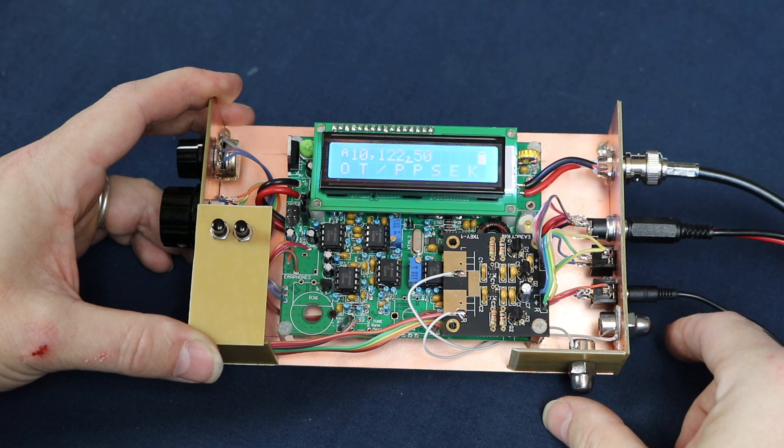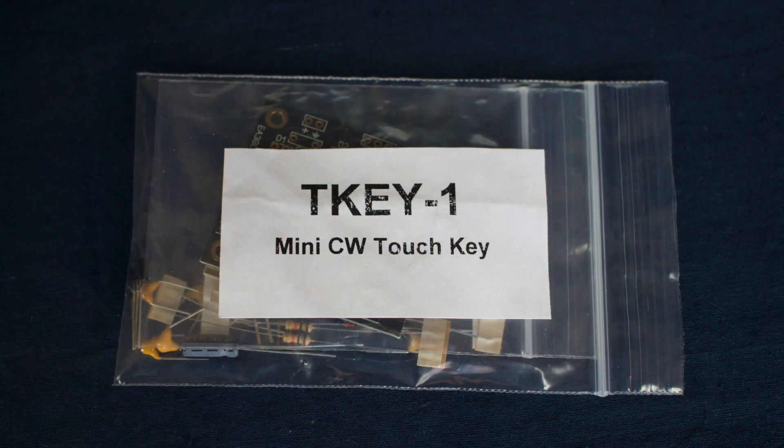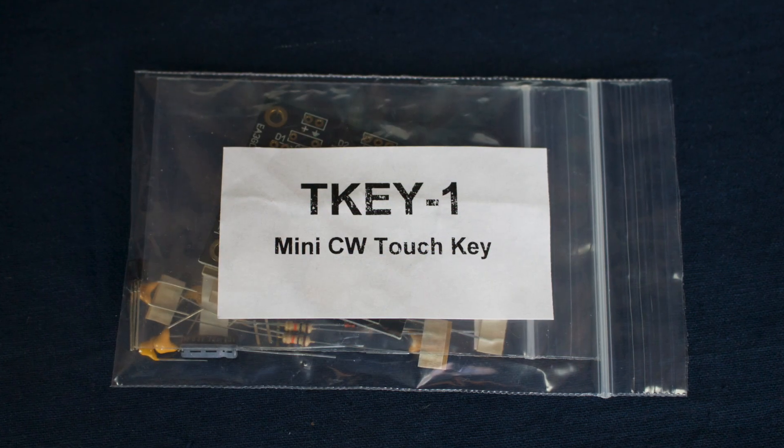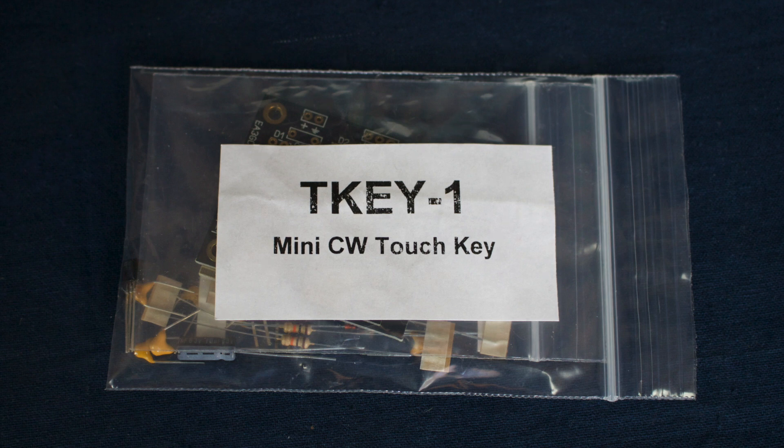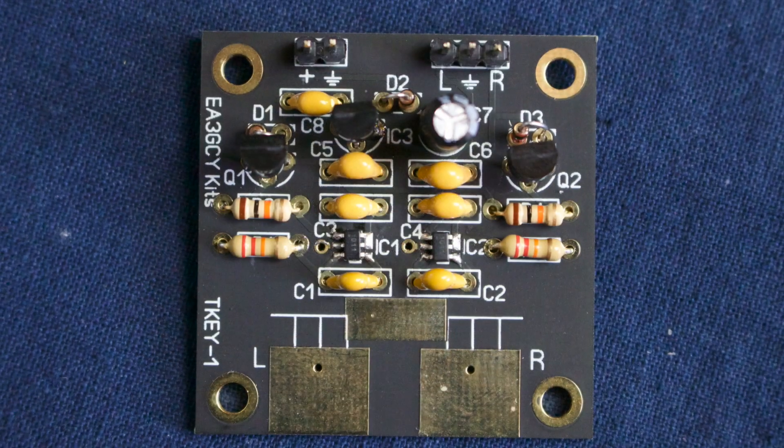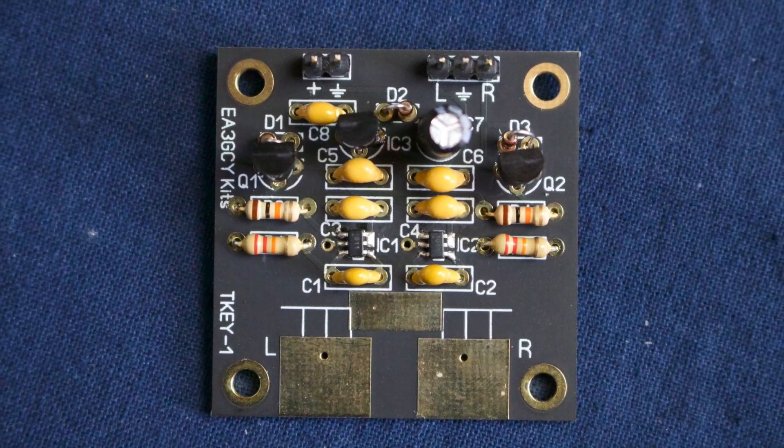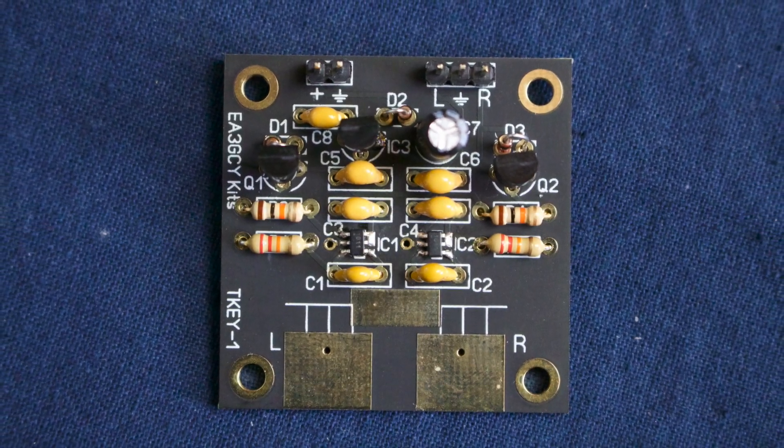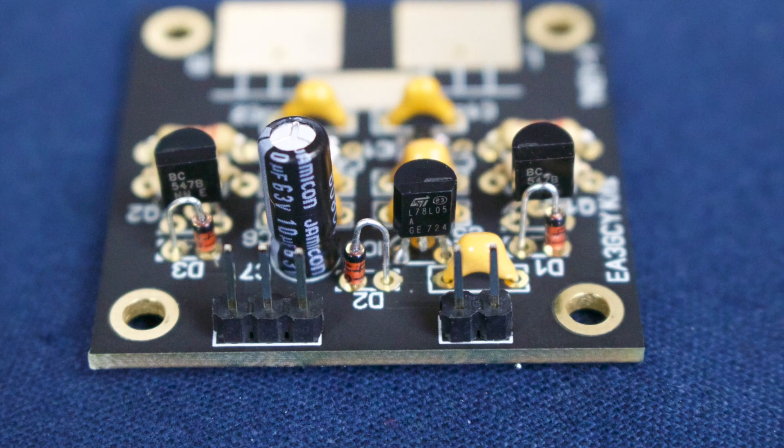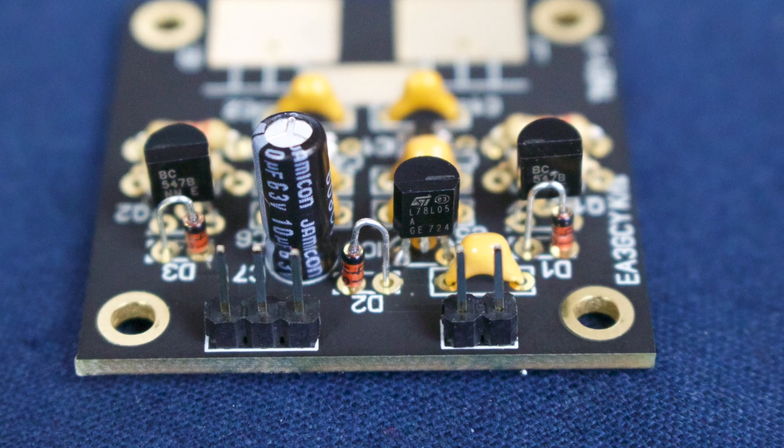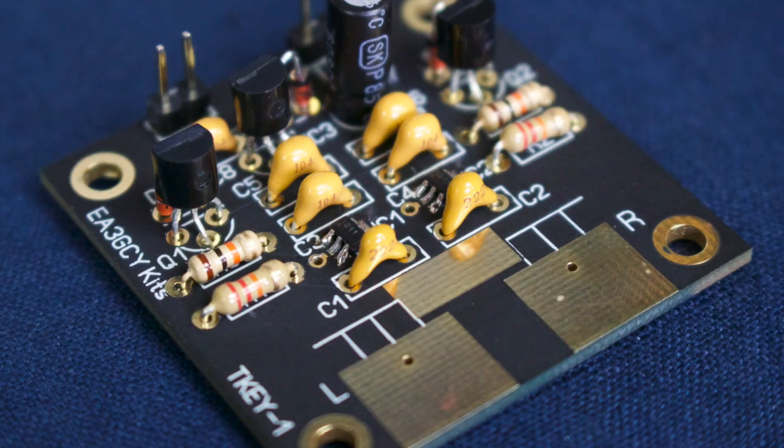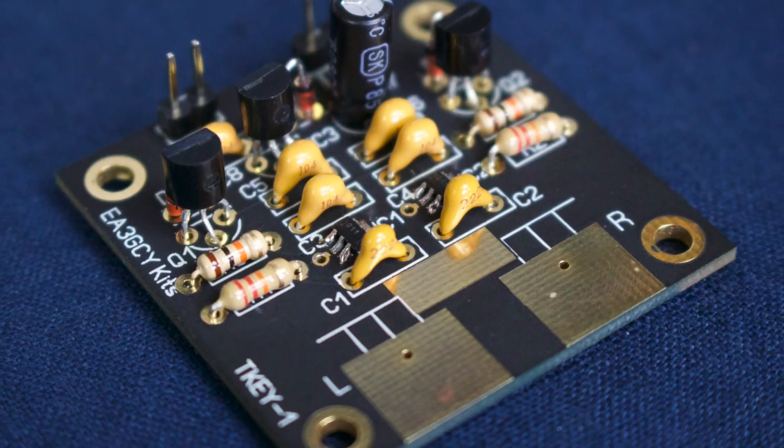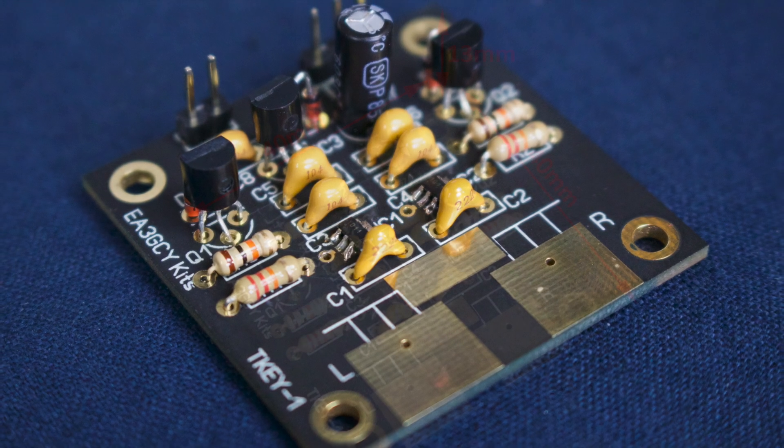So what's my final verdict? The TK-1 touch keyer kit is quick and simple to build, and from my limited experience seems to work really well. The kit itself is well-priced at 18 euros, but note that shipping adds another 12 euros, which brings the total cost up to 30 euros. The final build PCB is 40 by 40 millimeter square and needs a height clearance of about 13 millimeters, which you could probably halve with some basic modifications.